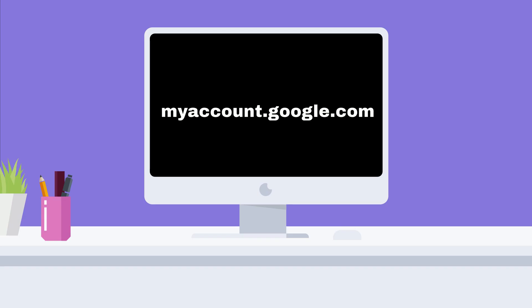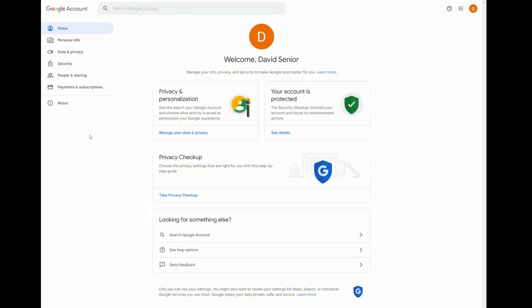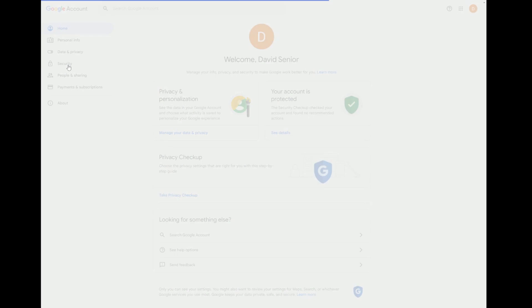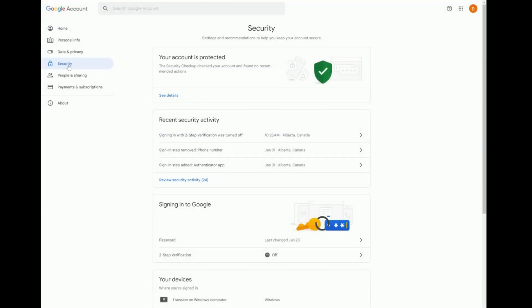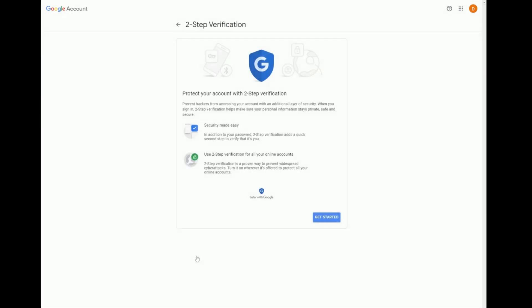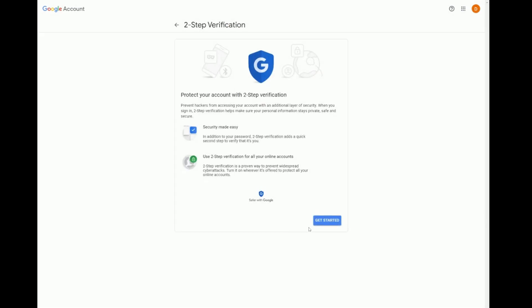To set up two-step verification, go to myaccount.google.com. From here, click on Security from the left side panel. Under the Signing into Google section, click on Two-step verification and then the Get Started button.